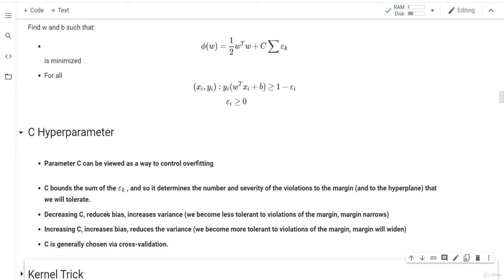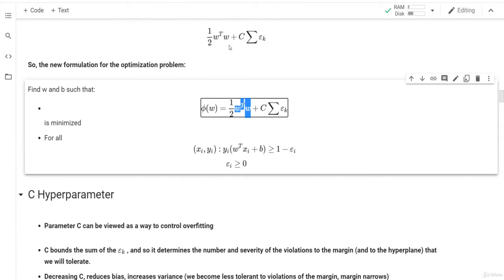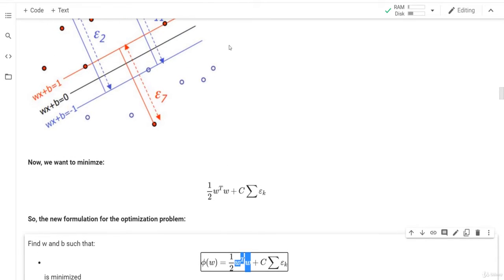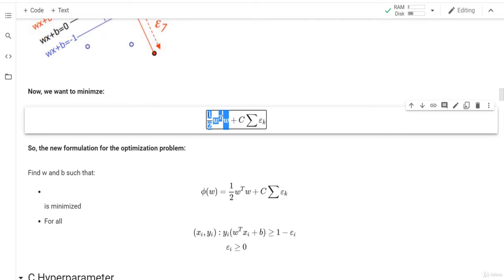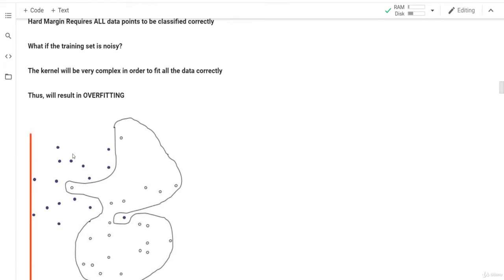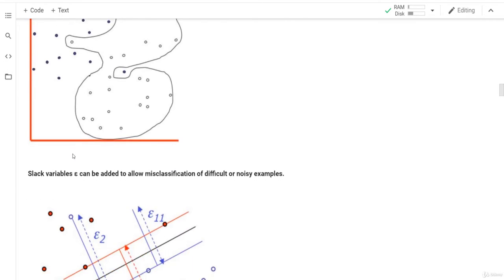If we decrease C, we are reducing the bias and increasing the variance, which increases the chance of overfitting. We also become less tolerant to violations of the margin, so the margin becomes narrower and narrower. If we make C equal to zero, we move in the direction of hard margin — where all data points must be classified correctly and no misclassification is tolerated.